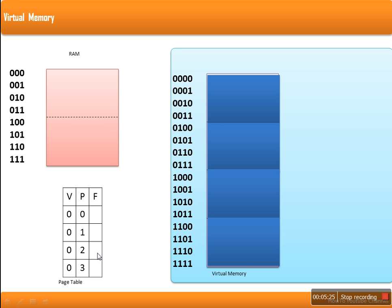There is a page table which specifies which page is loaded in which frame, plus one more attribute that specifies whether that page is valid or invalid. Looking at this table, the valid bit is 0 for all pages. The meaning of 0 is that page number 0 is not available in RAM.